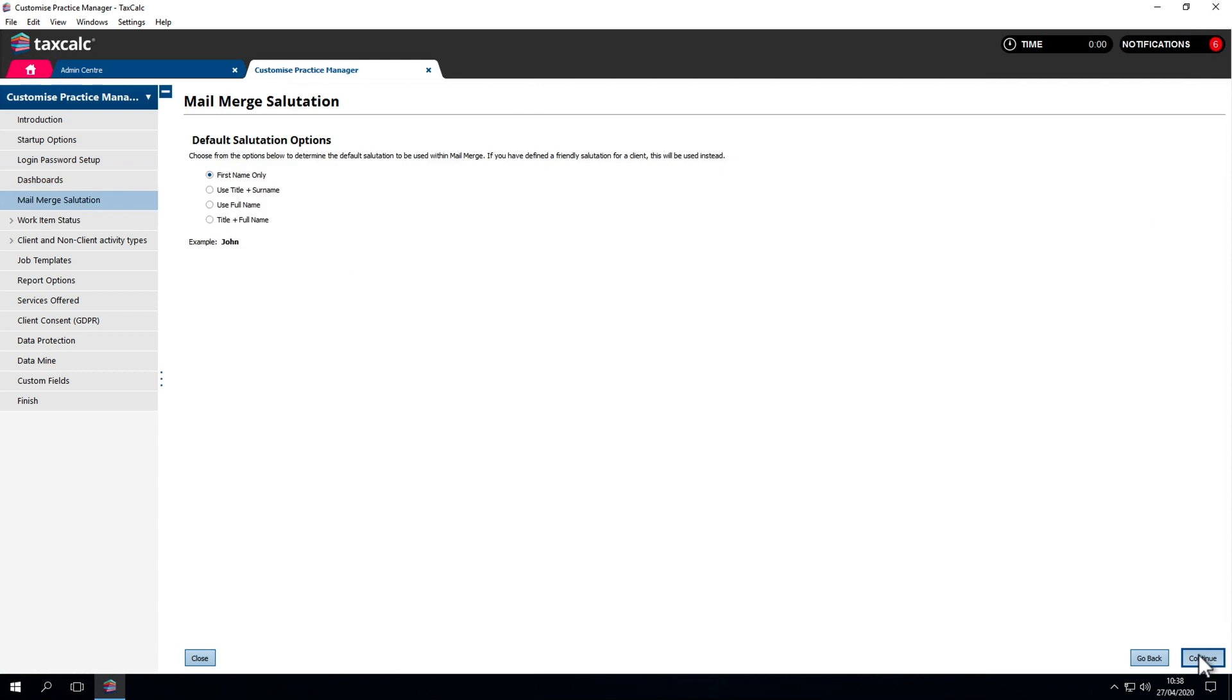Mail merge. We've seen in a previous video for creating template letters for clients there's an option for salutation which selects the salutation we want to use. First name, title and surname, full name and title and full name.